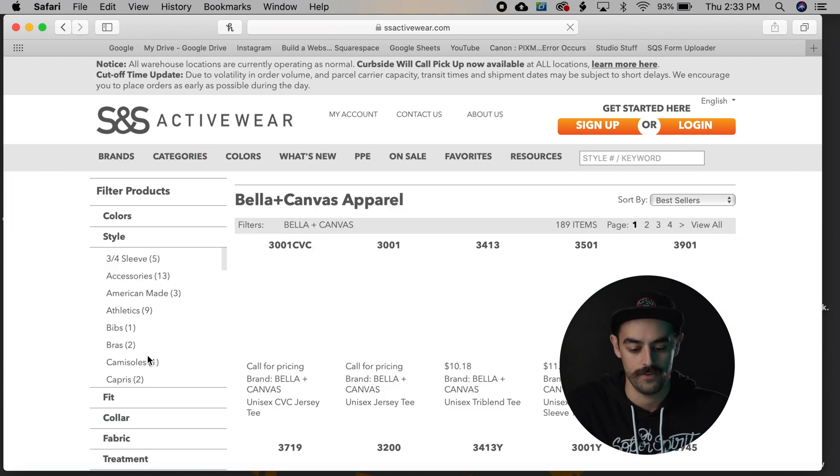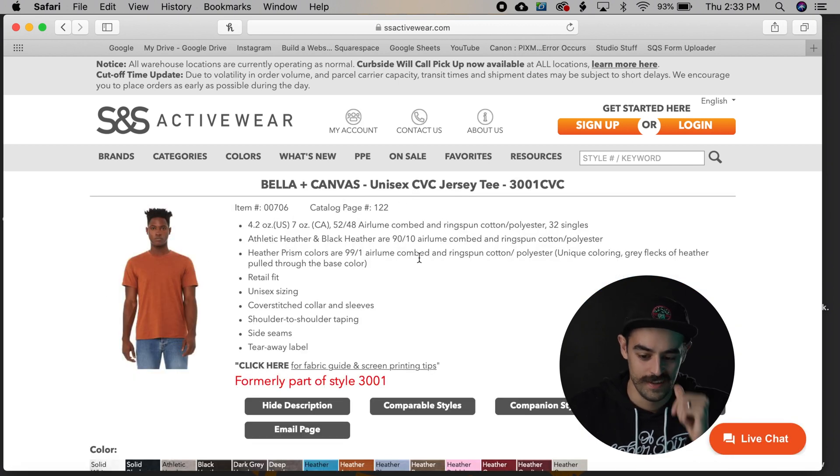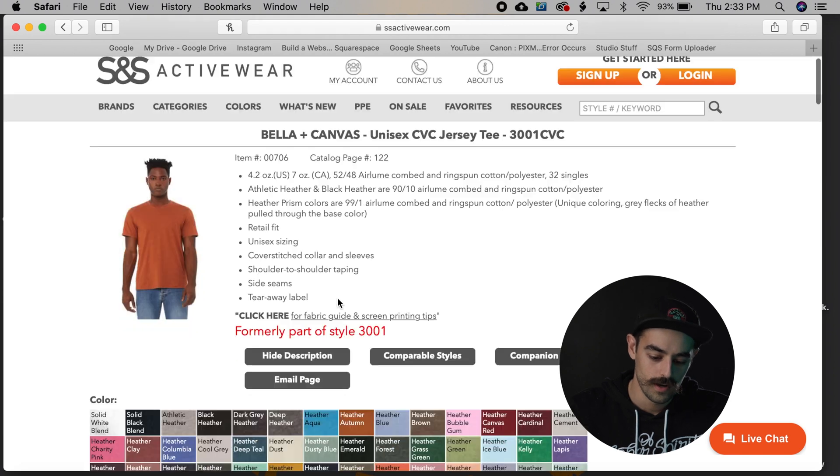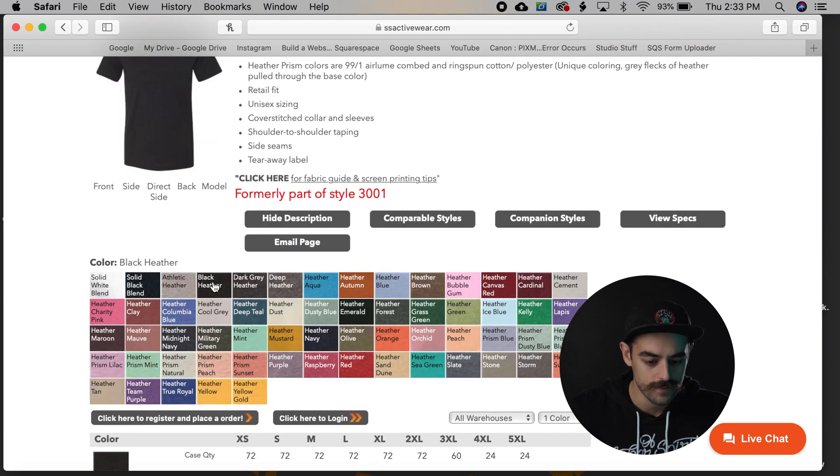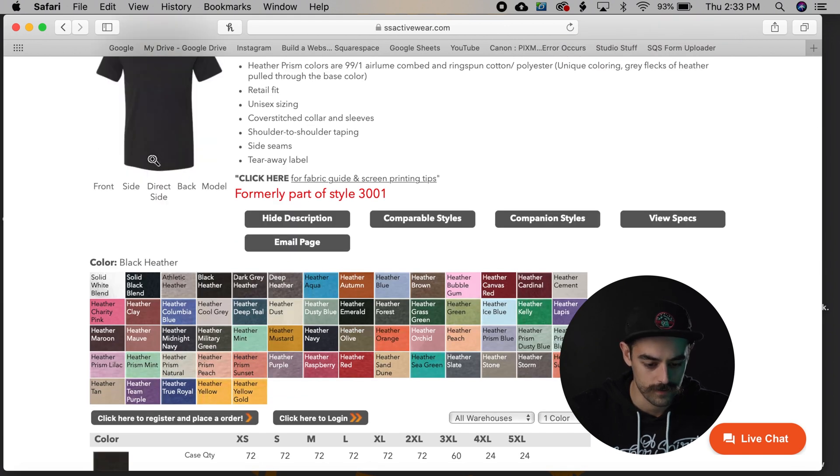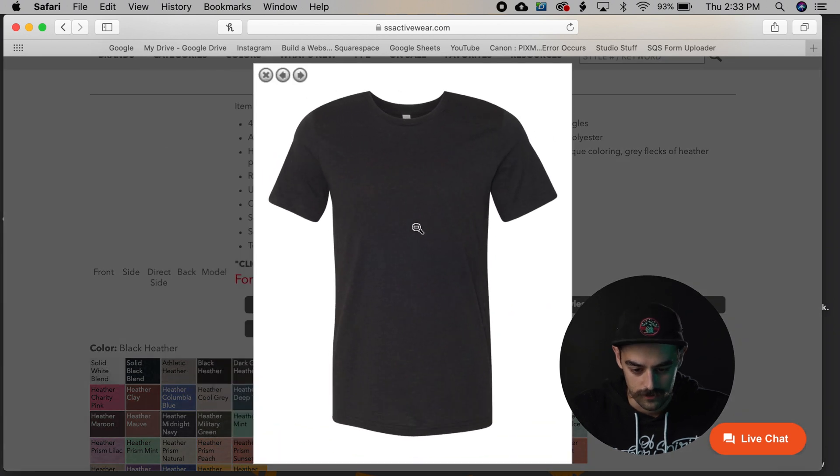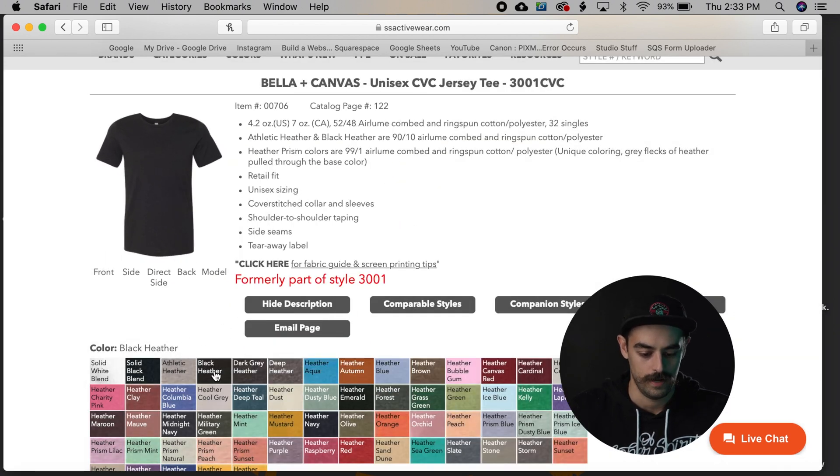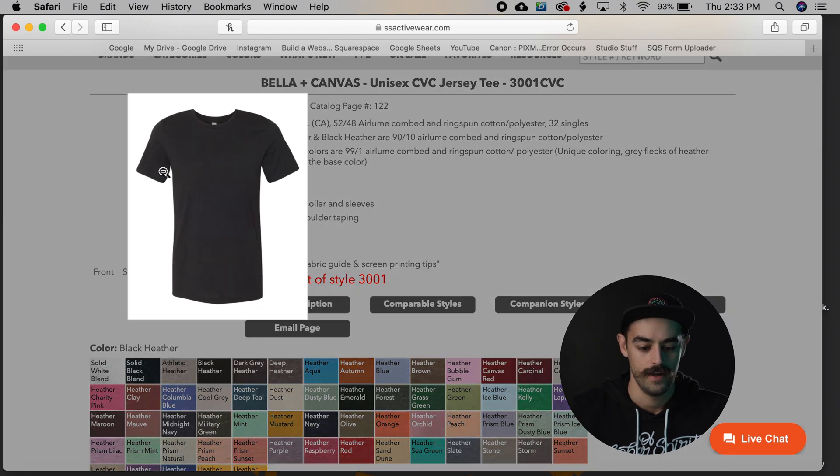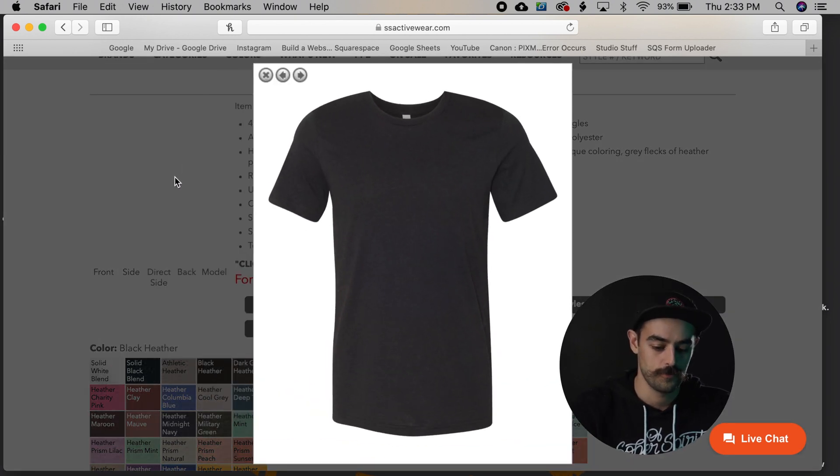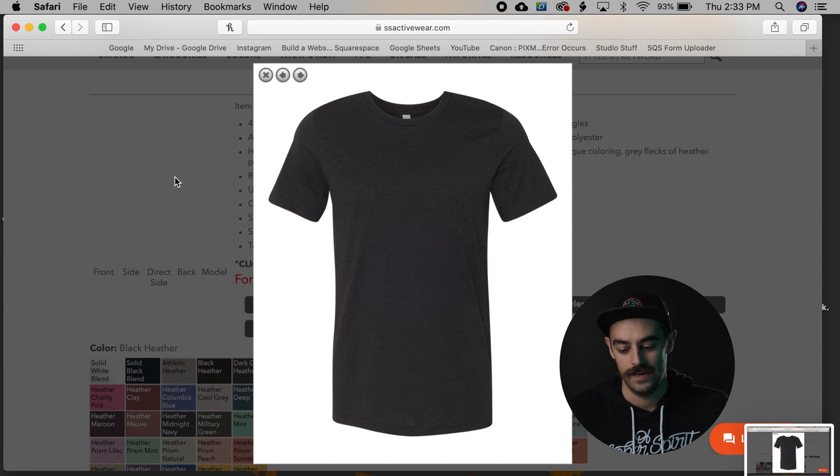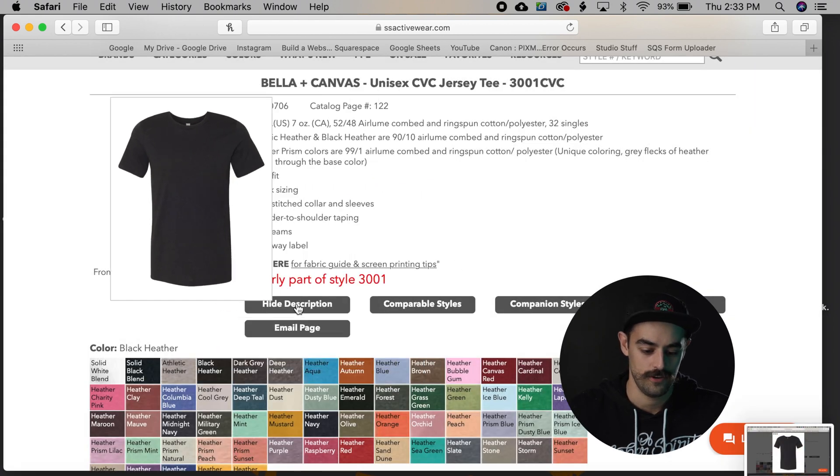So we're gonna go over to Bella Canvas and we're gonna choose the Bella Canvas CVC 3001 style shirt. Let's say maybe they went on this black heather shirt. That's kind of a good looking shirt. So what I'm gonna do, I'm gonna click on the black heather and then I just enlarge it and then Command Shift 3 and take a little screenshot of that shirt.